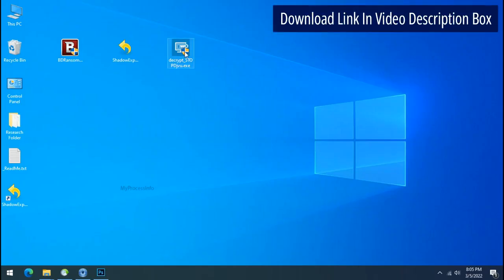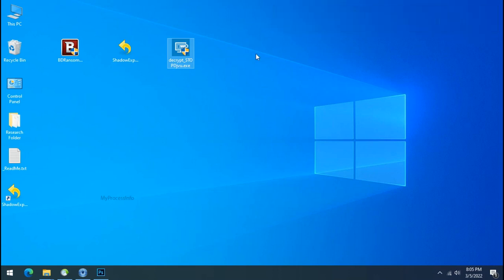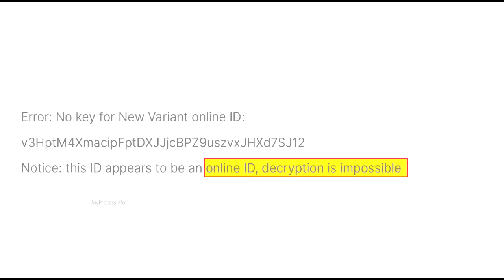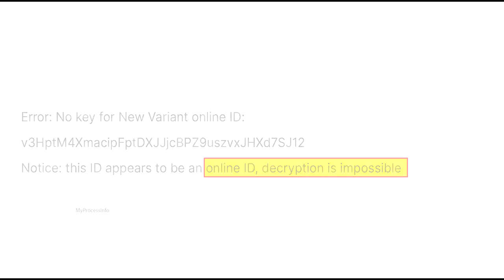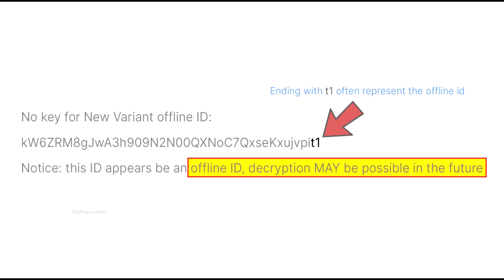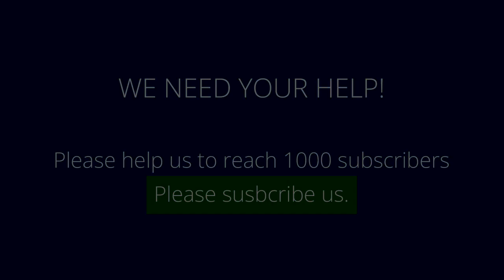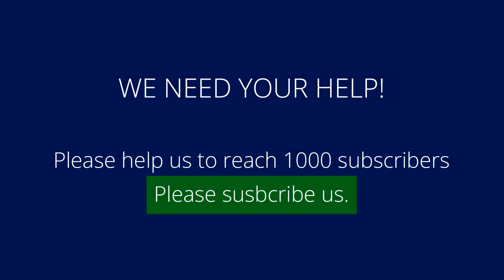Please also note that if this tool doesn't work then you may receive online or offline ID related message. If your ID is online then decryption is impossible without the private key. And if your ID is offline decryption may be possible in the future. If I am explaining well then please consider liking and subscribing to our channel.